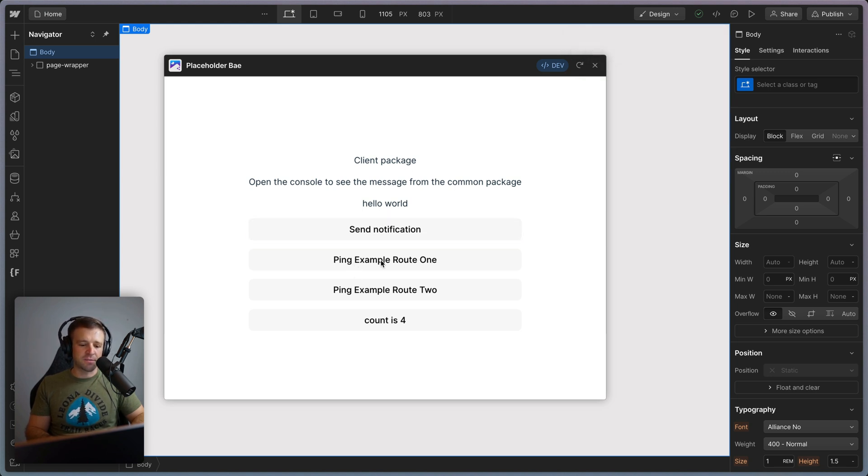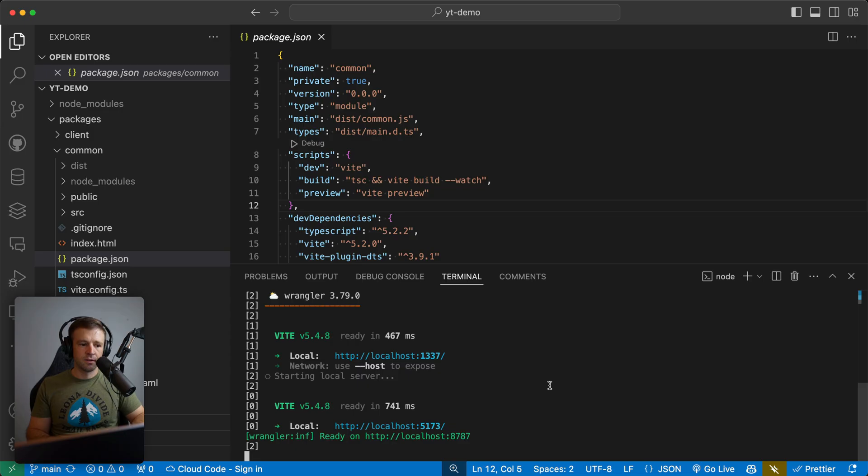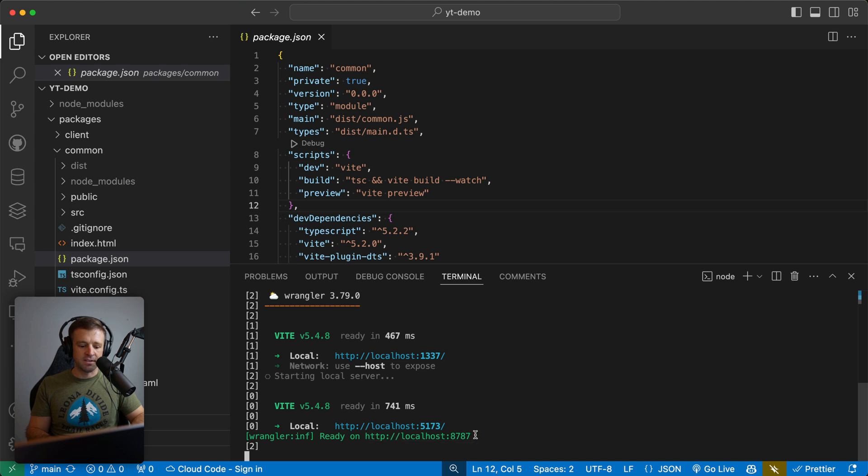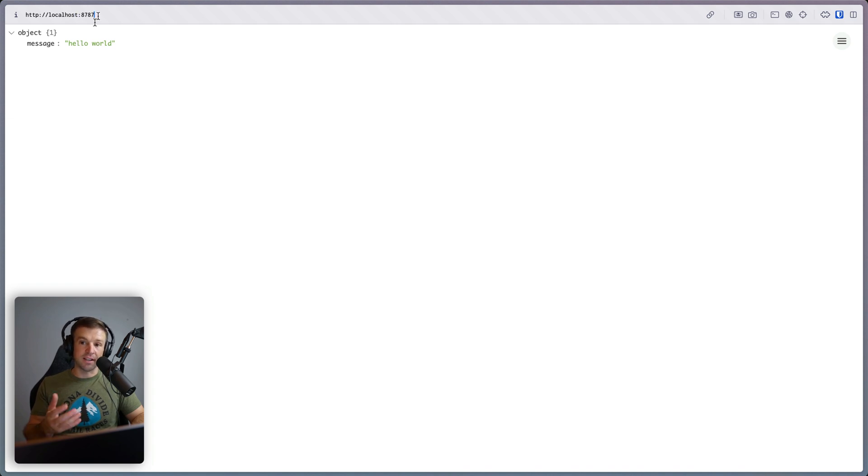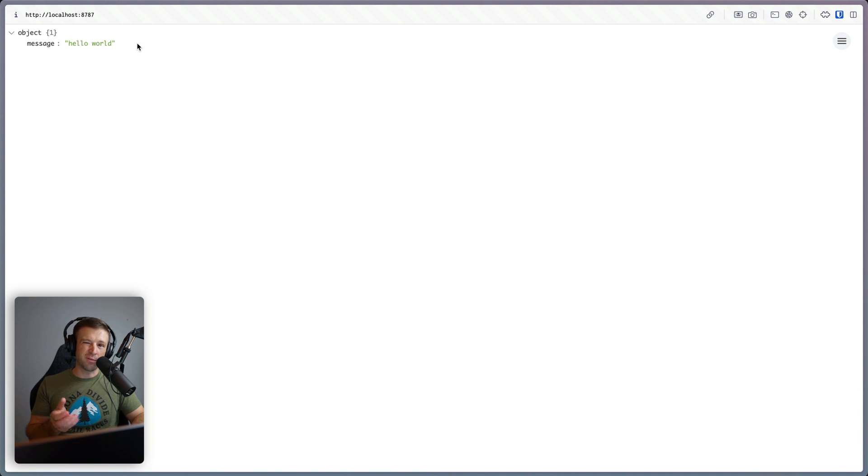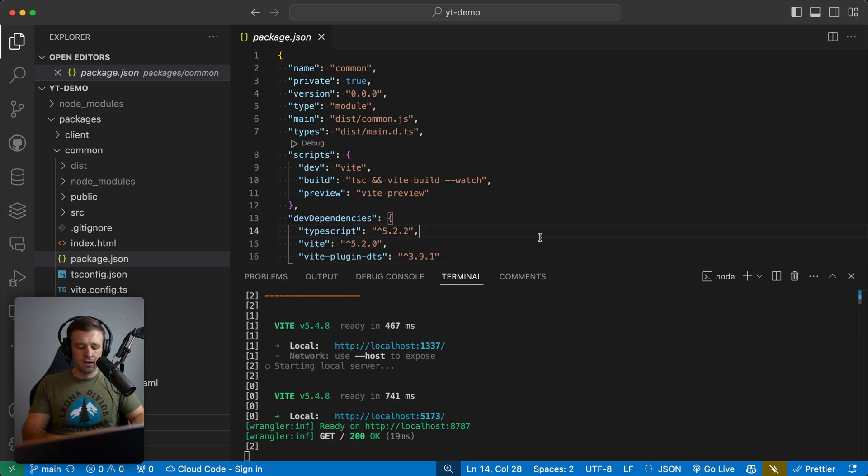Now what is this? So we're running Cloudflare workers on our local development server right now. And that's this one here, the localhost 8787. So let's go ahead and open this in our browser. And we see that when we go to this route, which is just the slash route, we get an object back with the message hello world. So how did we define this?